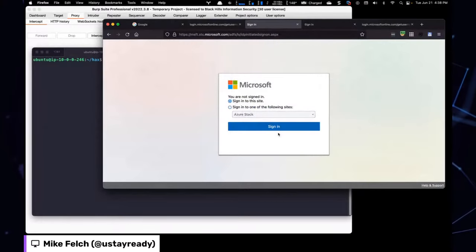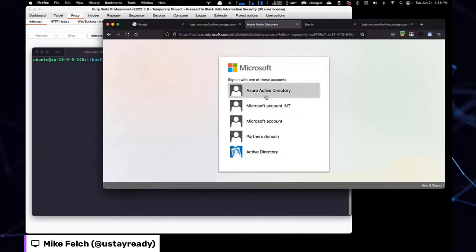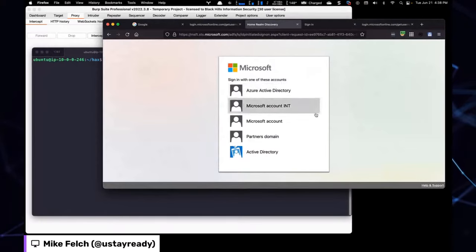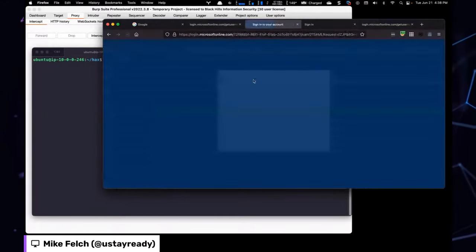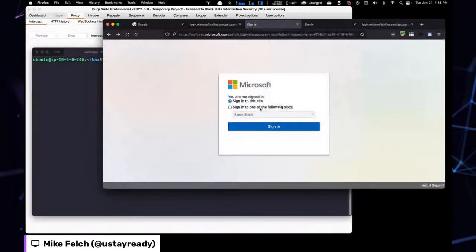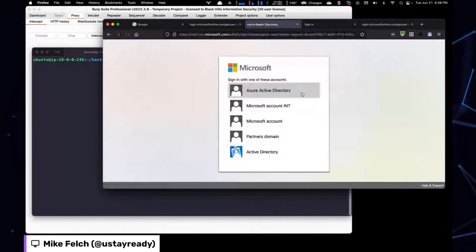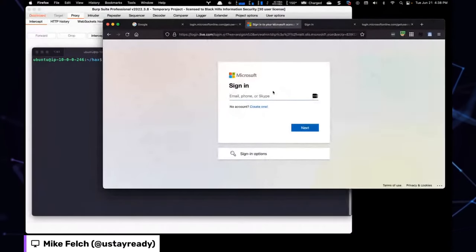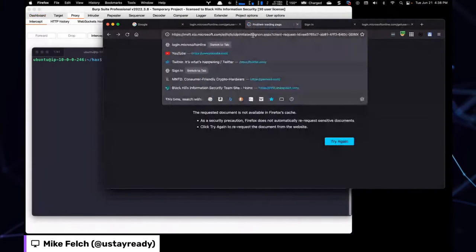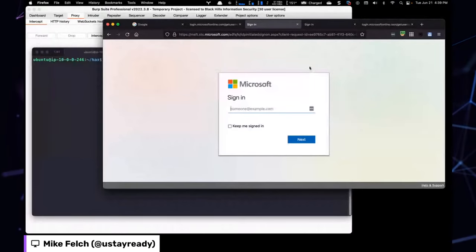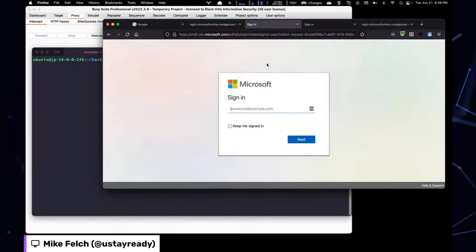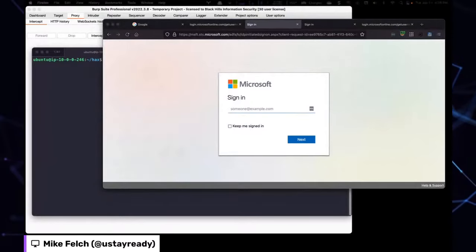On a pen test engagement I'd write this up as a finding — information disclosure with relying party trusts displayed from an unauthenticated perspective. For now we're going to click 'Sign into this site' and then intercept it in Burp. We won't actually spray it because that would get us in trouble, but I'll show you the request and how to bypass Microsoft's IP restriction.